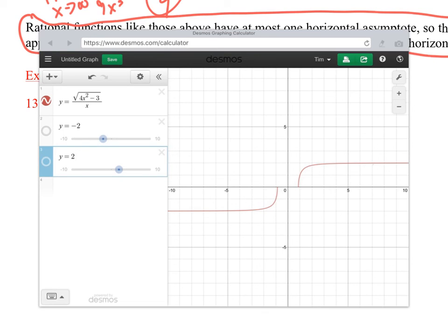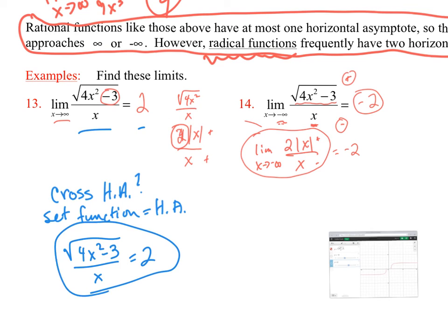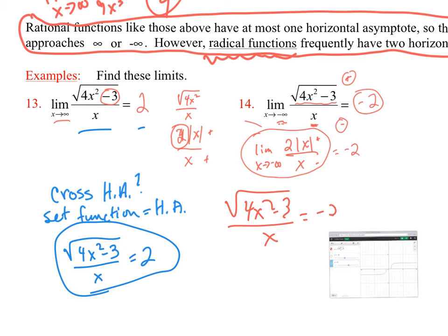Here's the graph of this function — y equal to negative 2 and y equal to positive 2 are the two different horizontal asymptotes. Remember, you can cross a horizontal asymptote. To check if it crosses, set the function equal to the horizontal asymptote and solve. If you get a value for x, it crosses; if you get a contradiction like 3 equals negative 3, it does not cross. You can check both asymptotes this way.